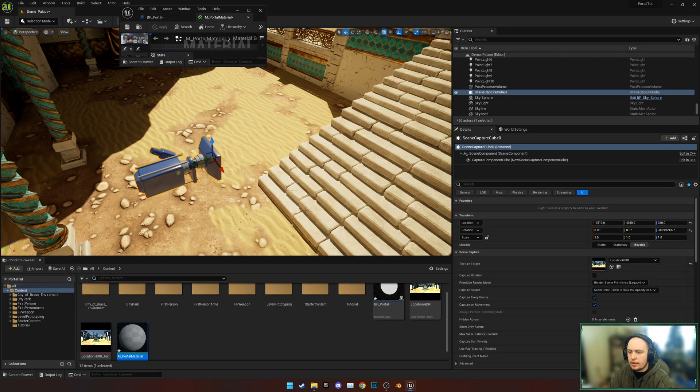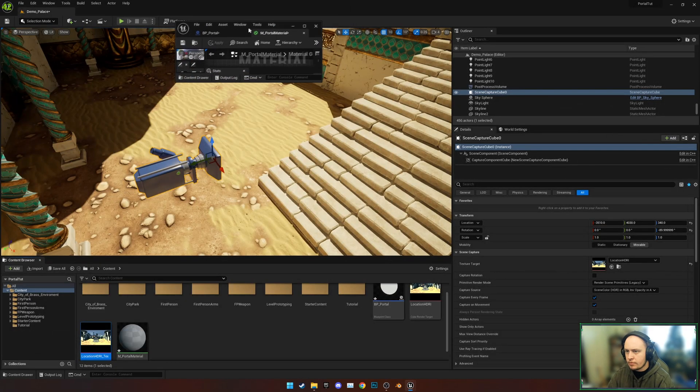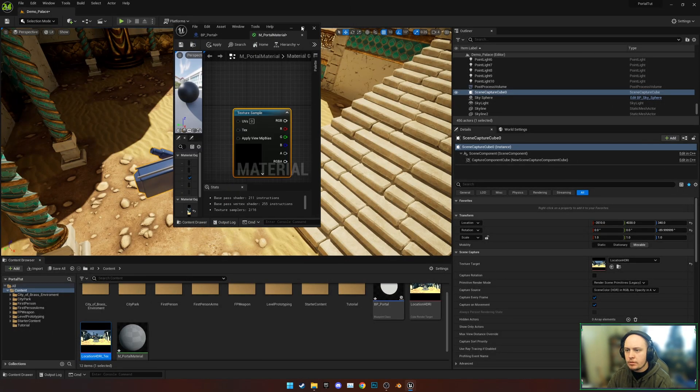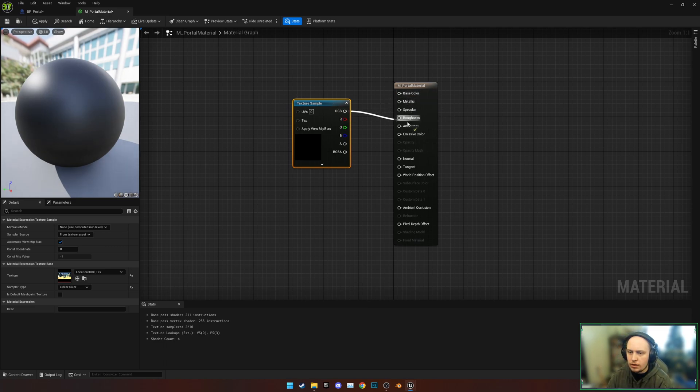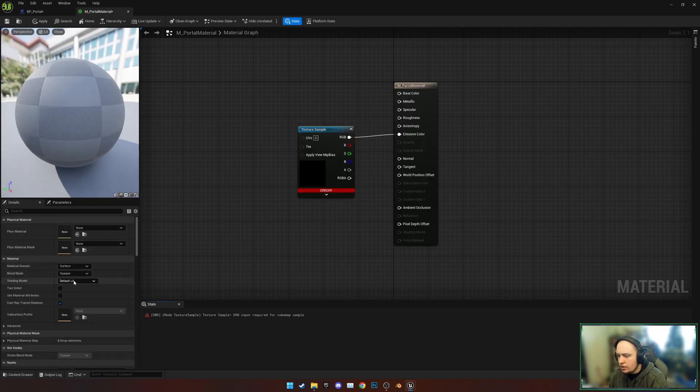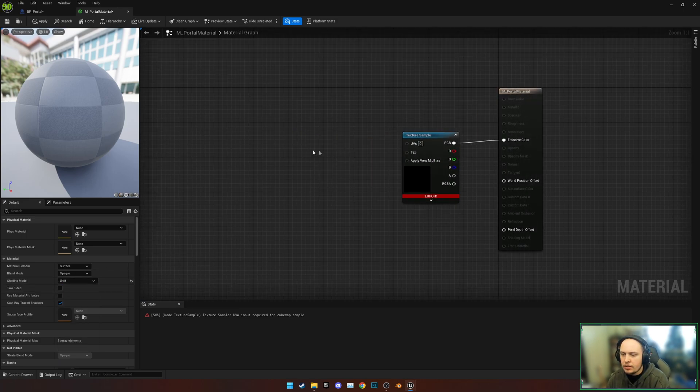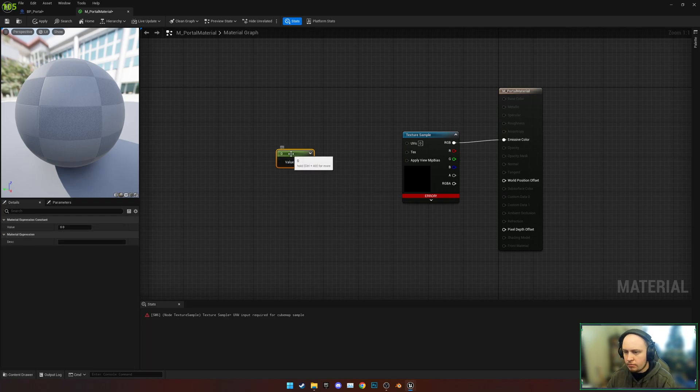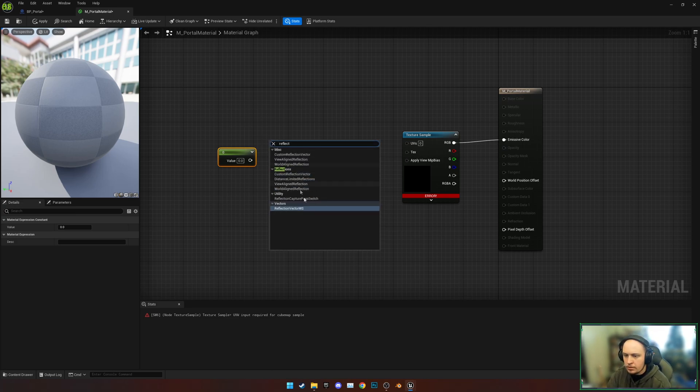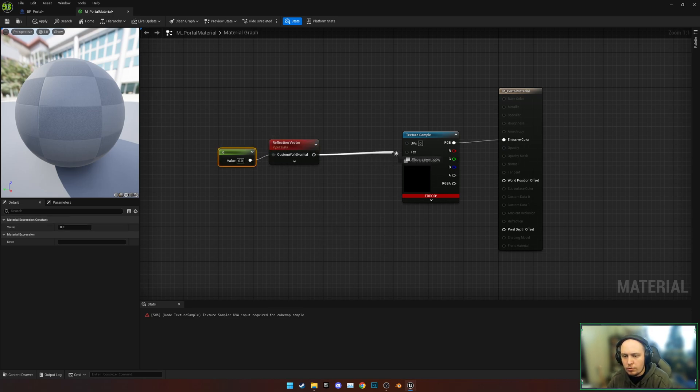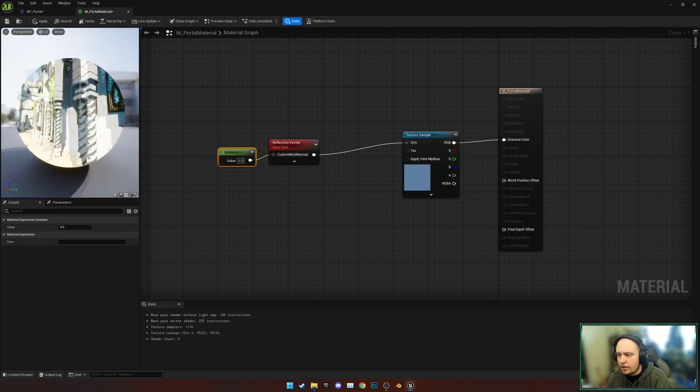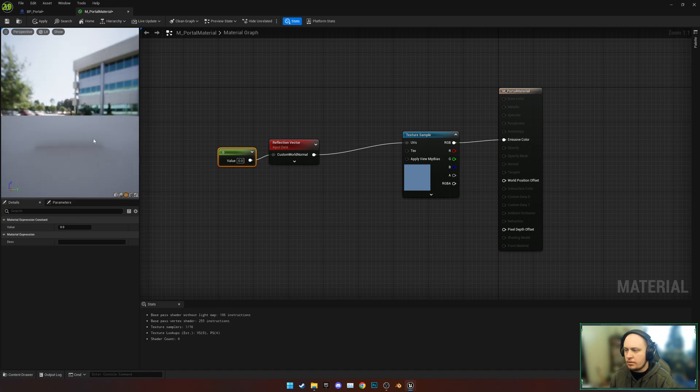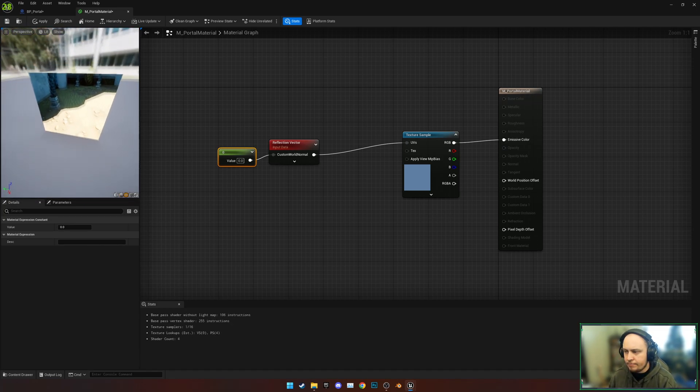We're going to add in our static texture and plug this into our Emissive. We're going to see an error come up, so we're going to first set this to Unlit on our shading material. What we need is a Scalar of the value of 0, and then we need a Reflection Vector. We're going to plug the 0 to Custom Normal and the Reflection Vector to our UV. So now we can look around the environment that was there.